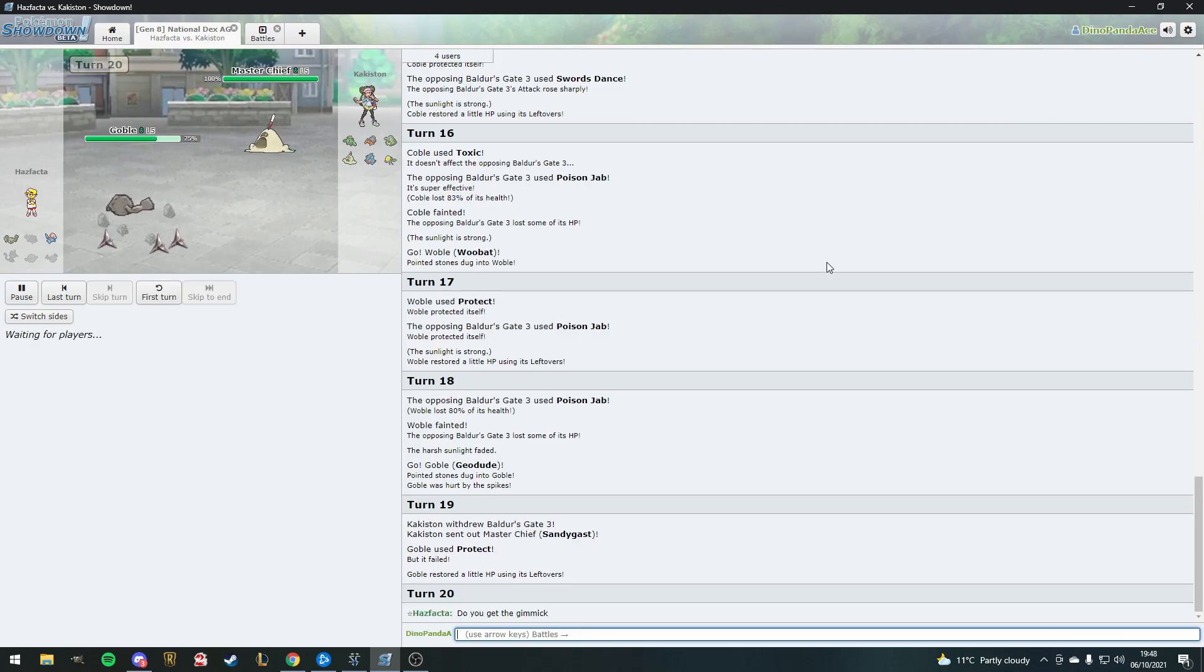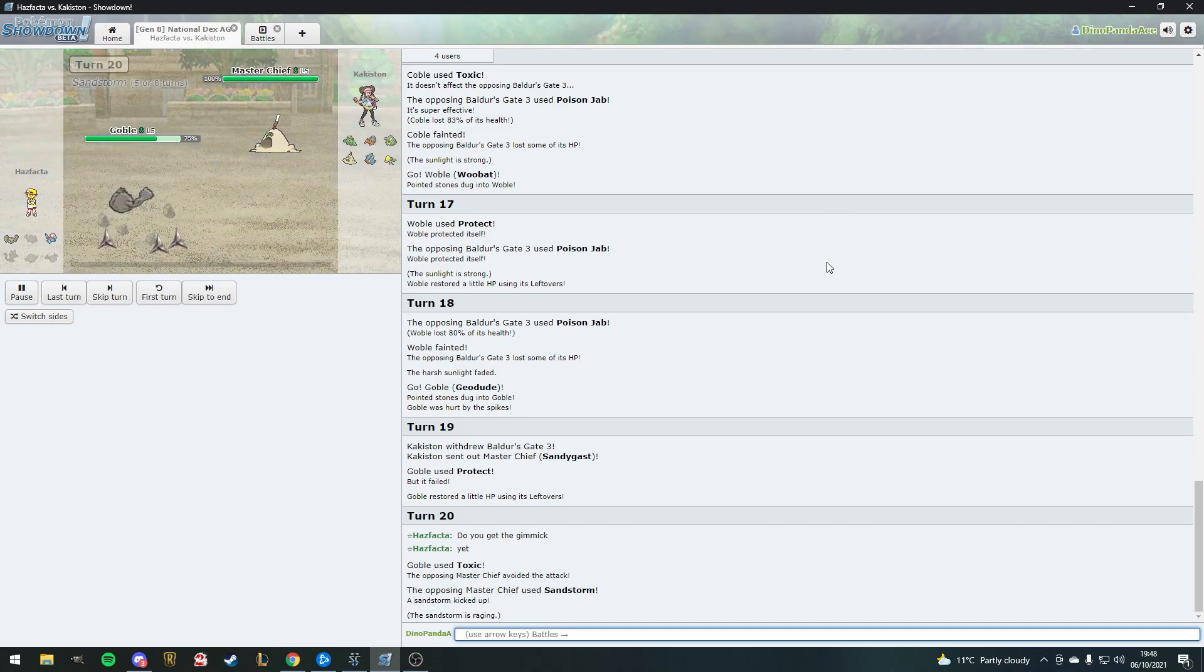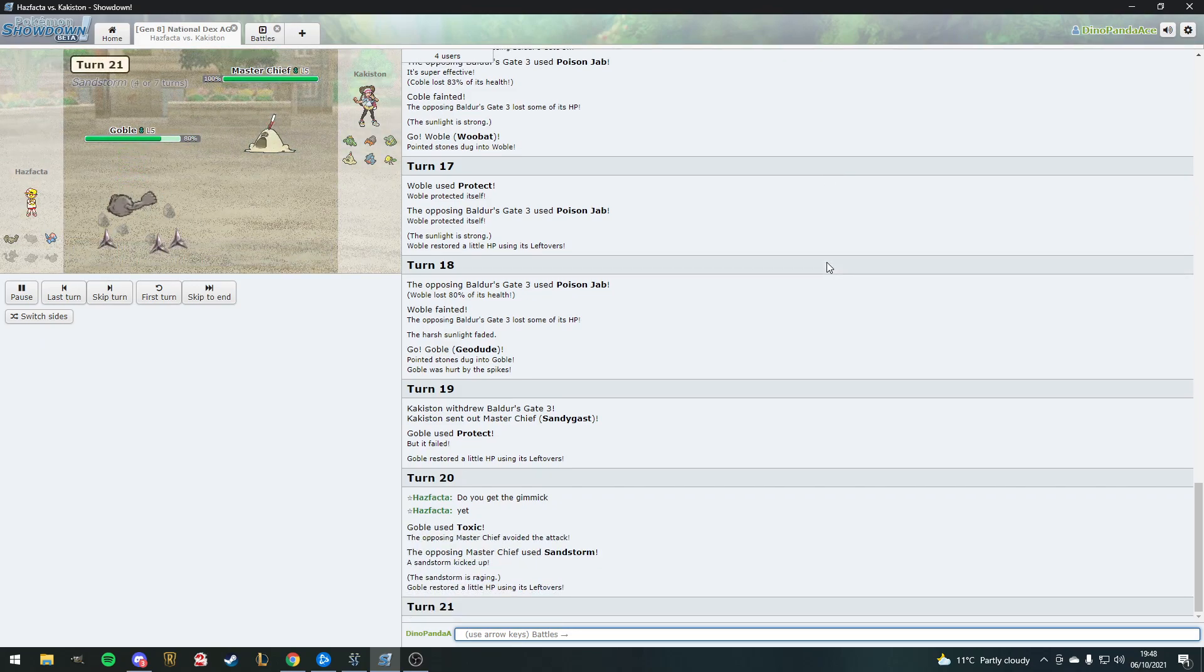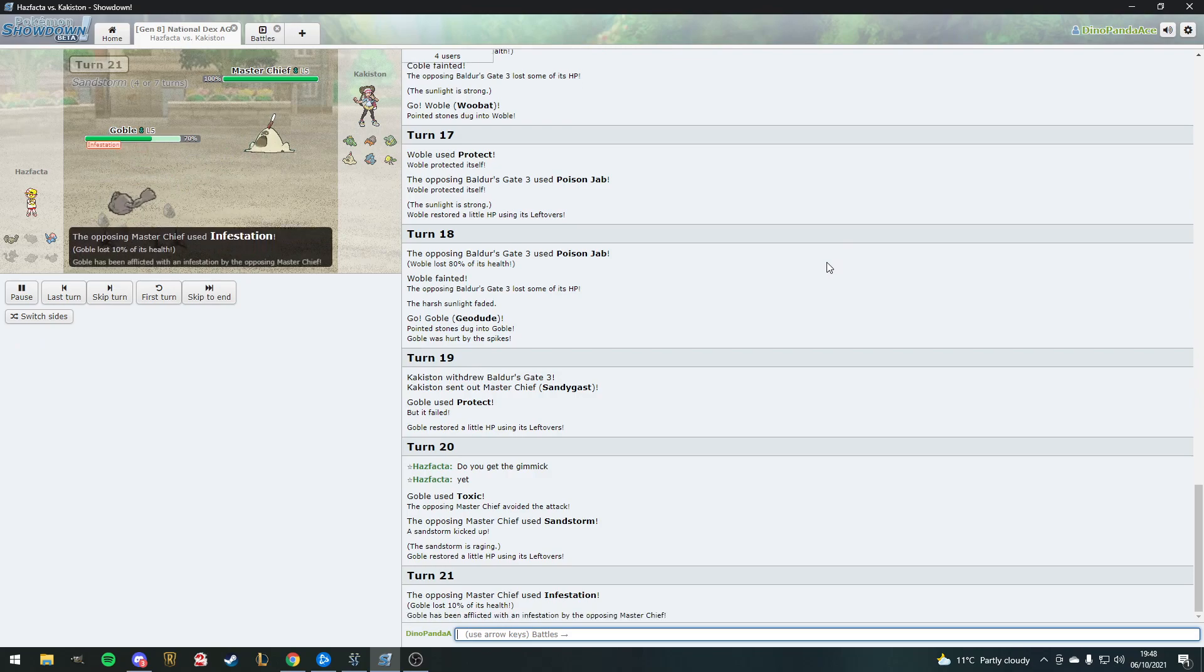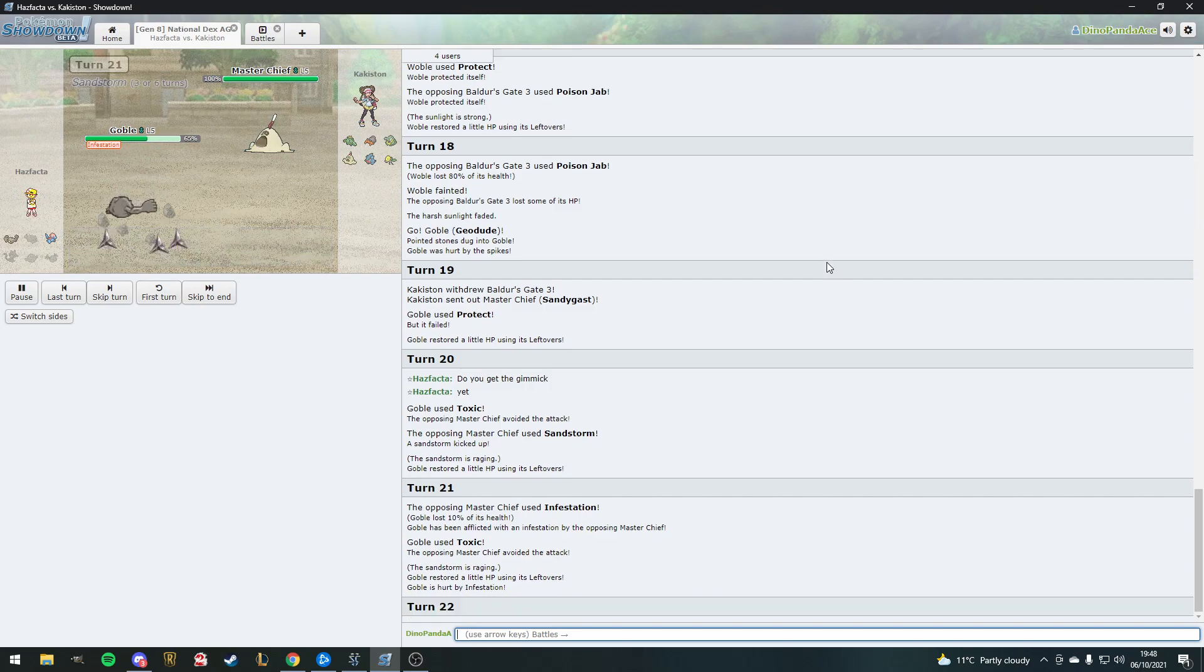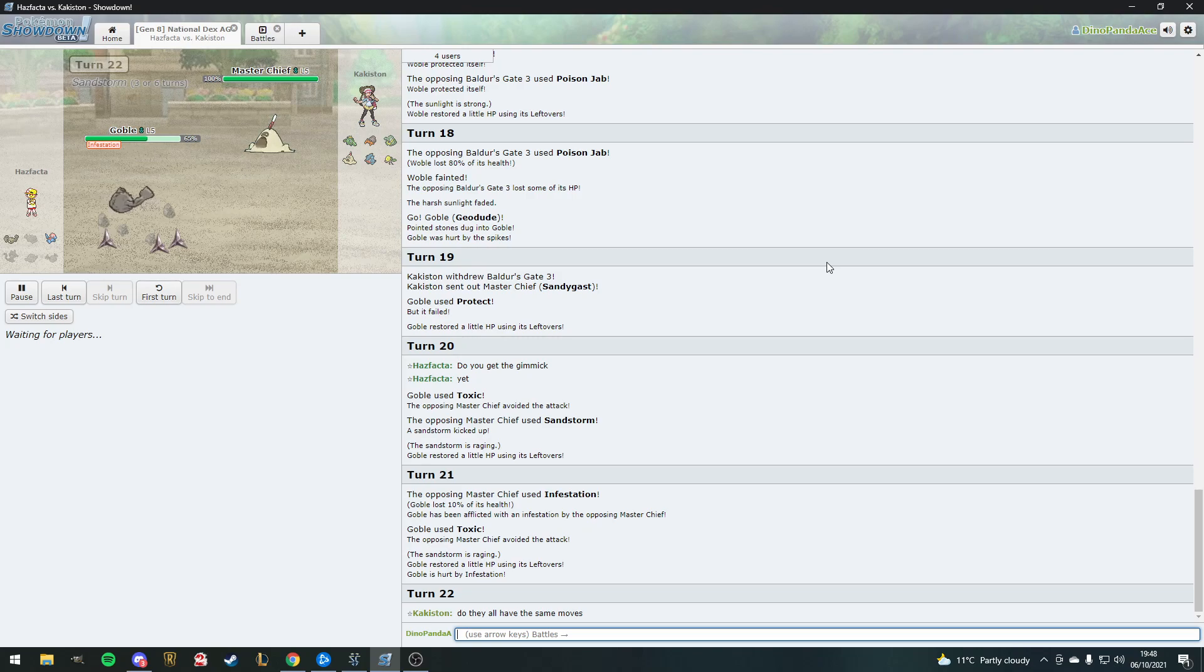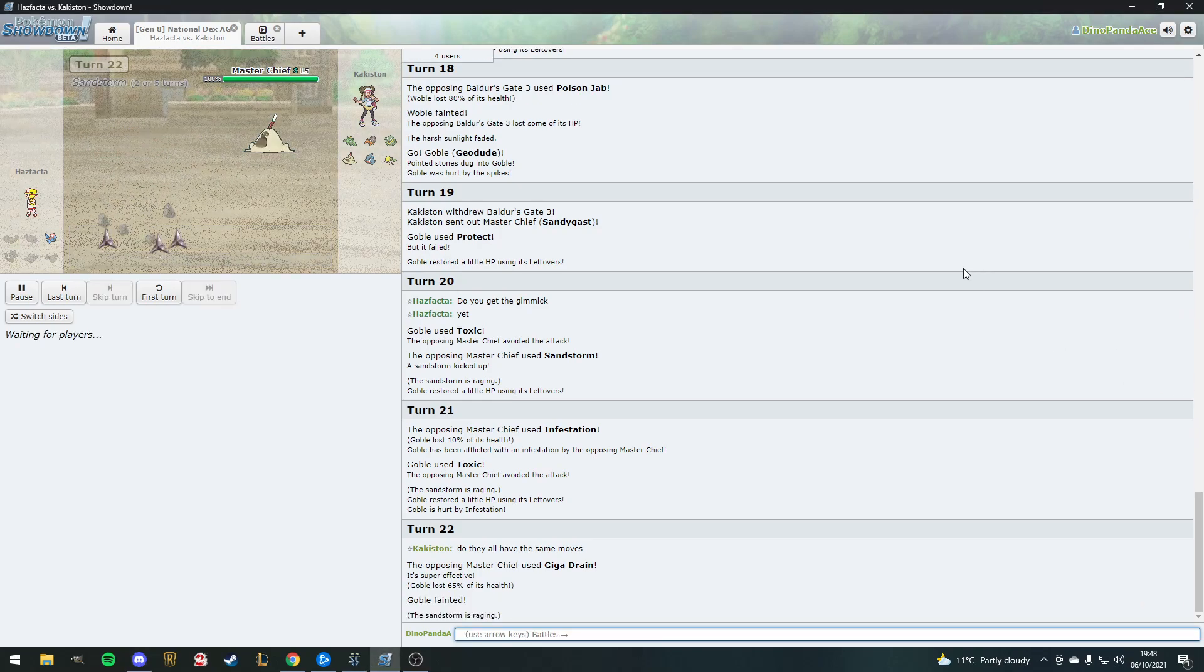Woobat used protect. We know all their sets. It's protect rest. Geodude is now out. It's a stall team. Weather changed now to sandstorm from Bellsprout, very exciting. Toxic time. He missed the toxic. Did he bring Venipede at least? No. He missed toxic again.